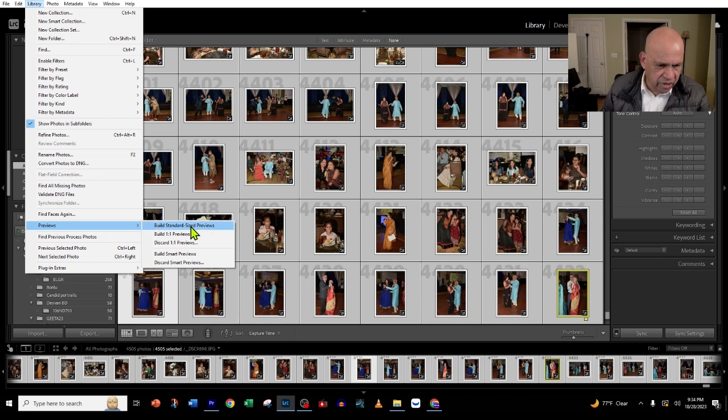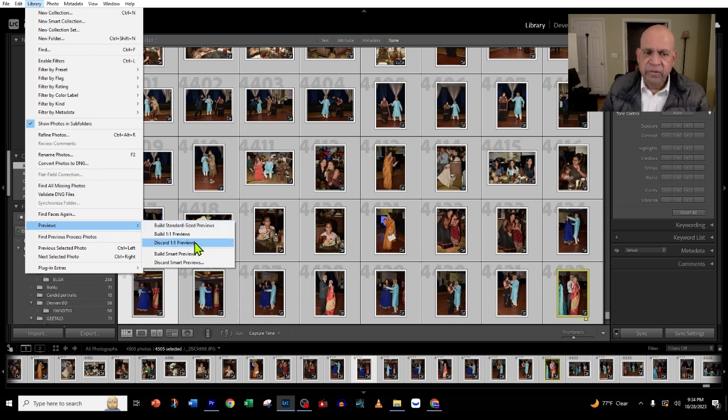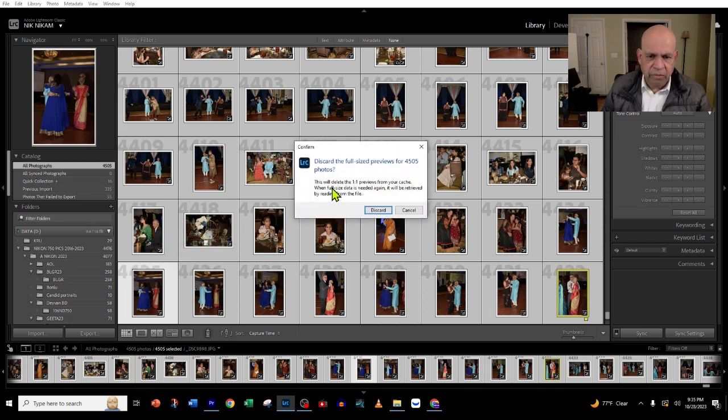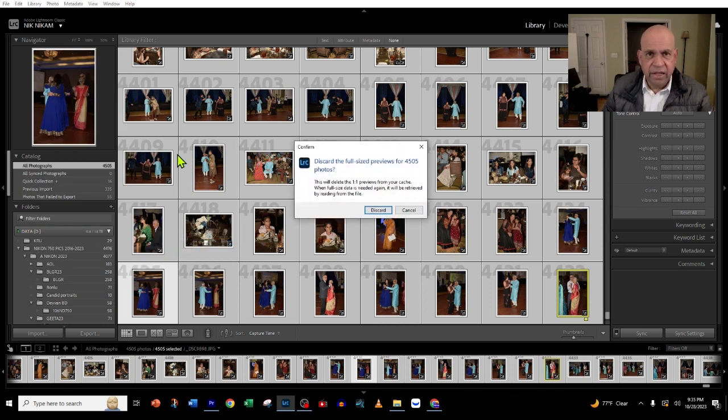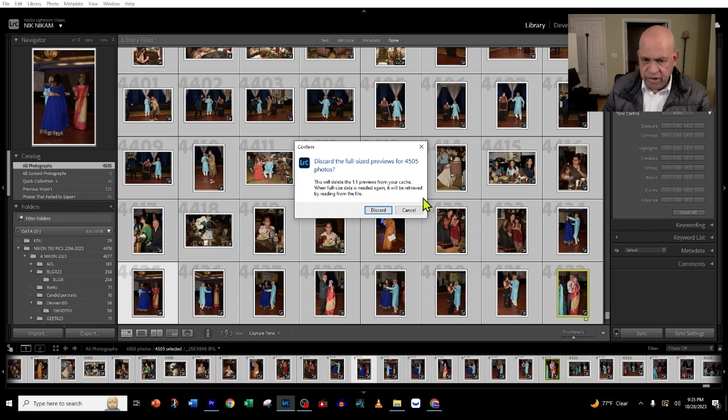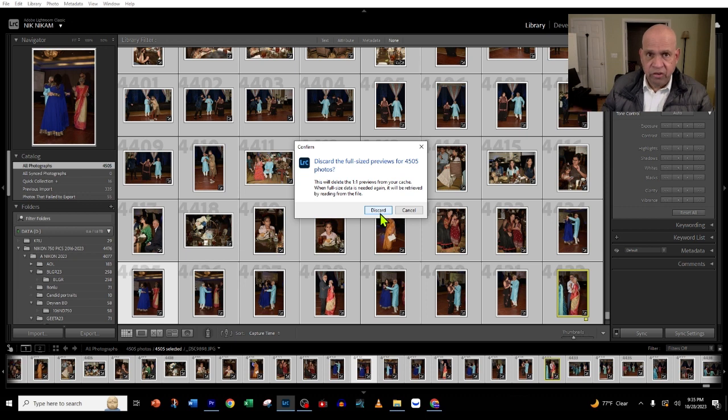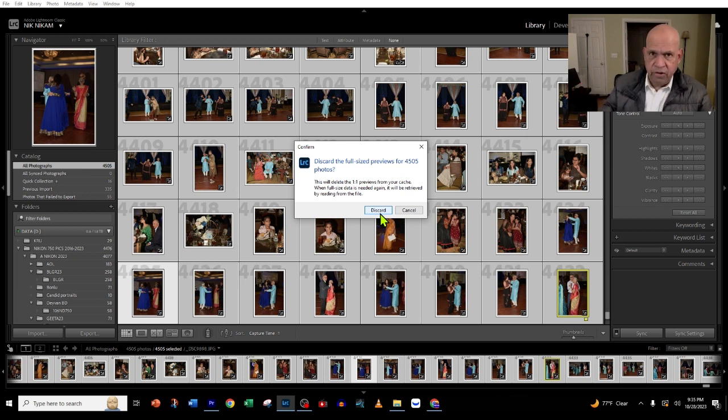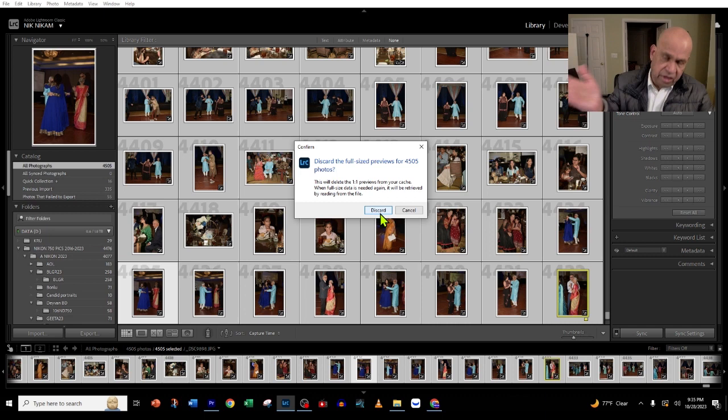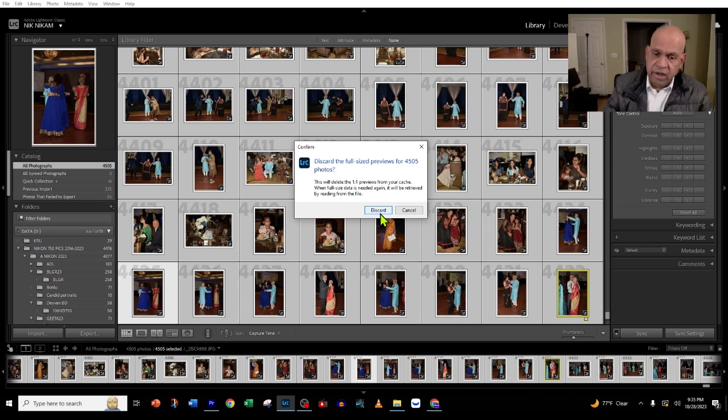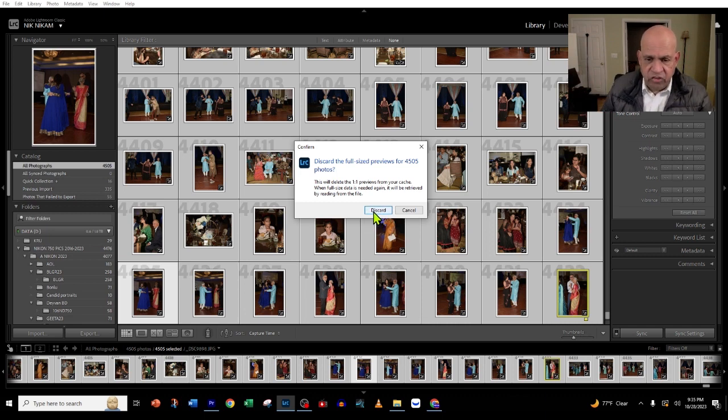Basically, these are like duplicate images stored by Lightroom while you're processing your original images. We can discard this—you're not losing your original images. When you reload the folder from your original image folder, Lightroom will recreate these images, so you don't have to worry about it.